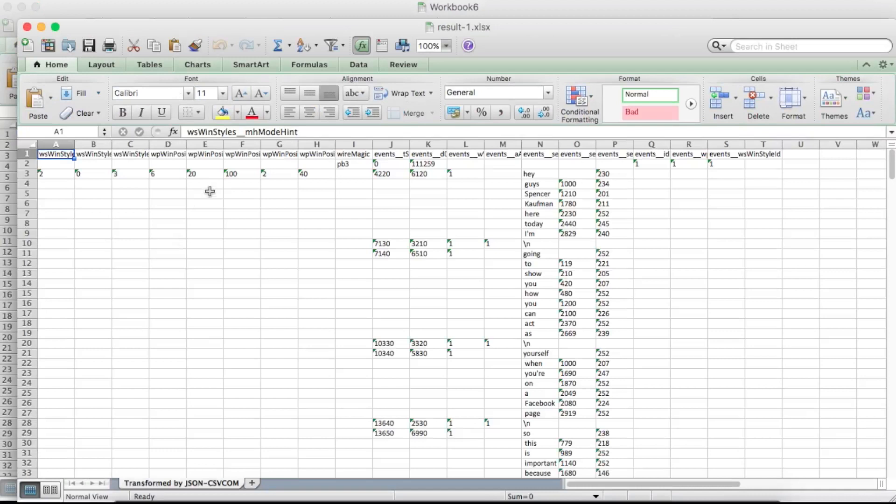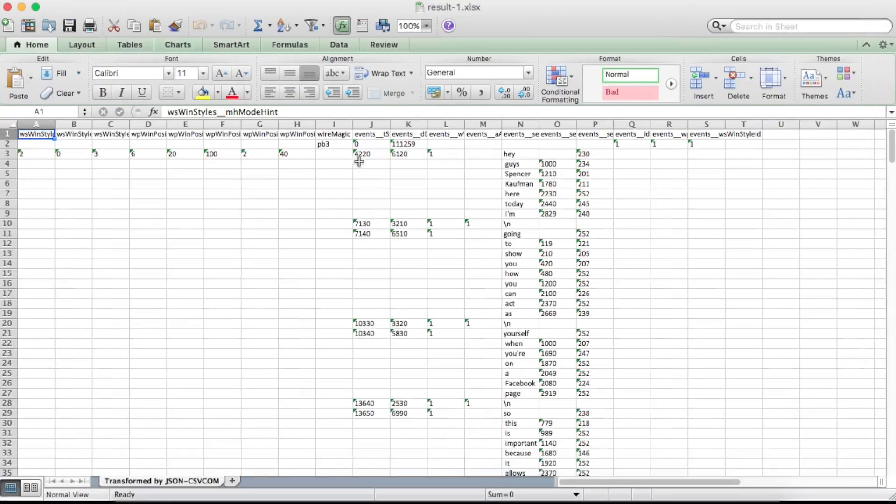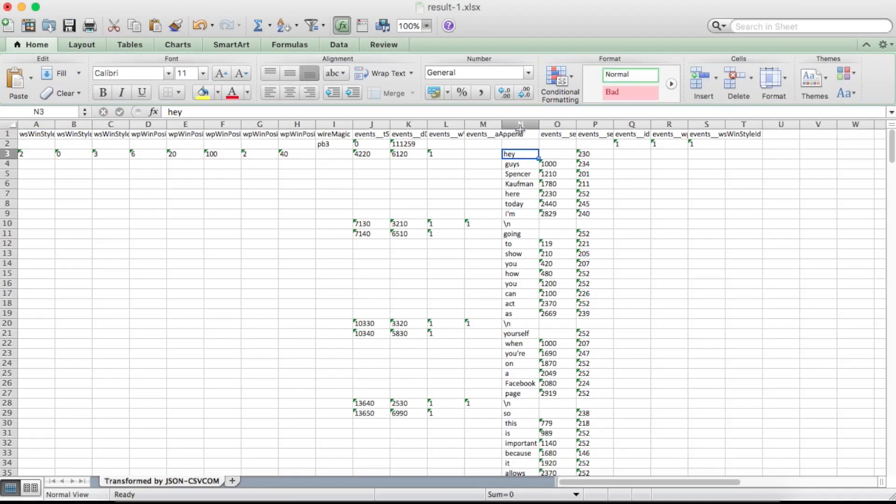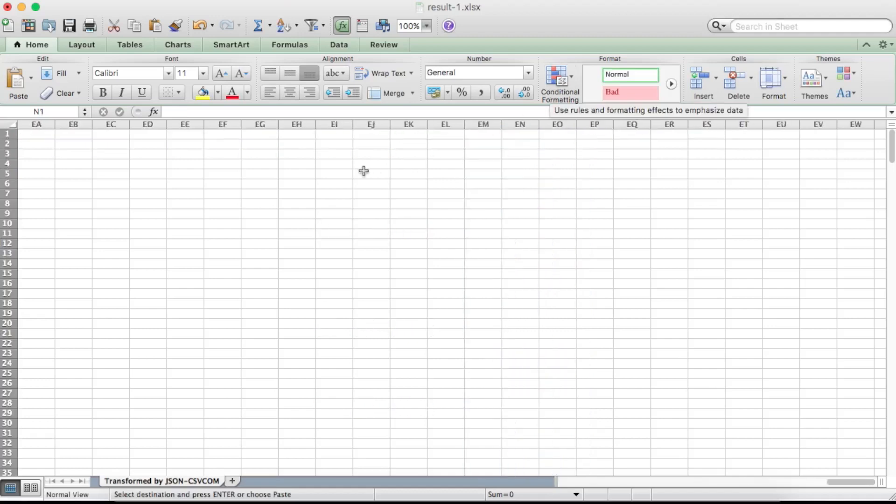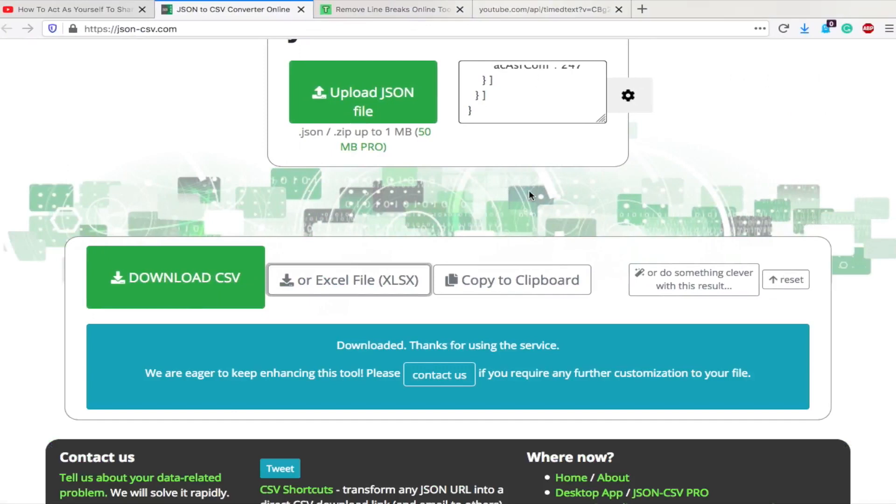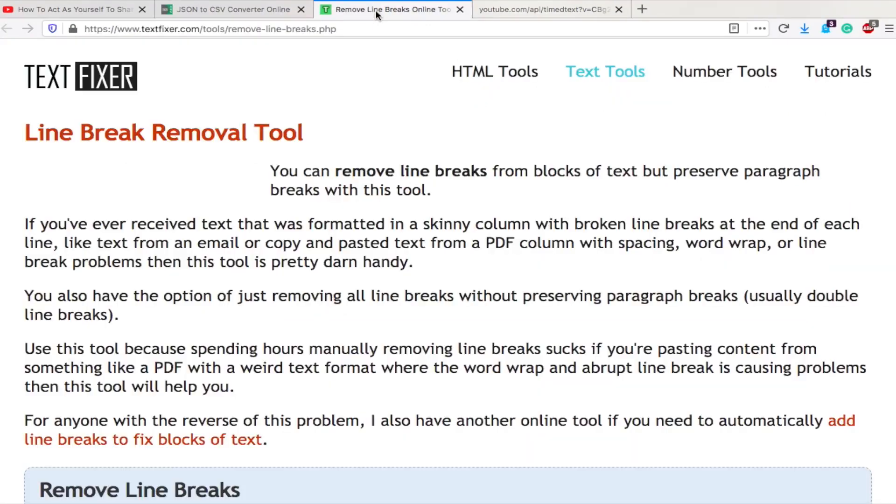So in XL, I'm going to delete this events heading and then select the entire column and copy it. Because now what we want to do is go over to our line break removal tool from TextFixer. Again, a link to this is going to be in the description below.